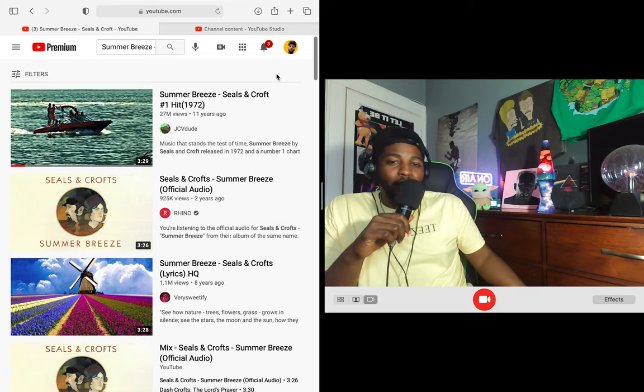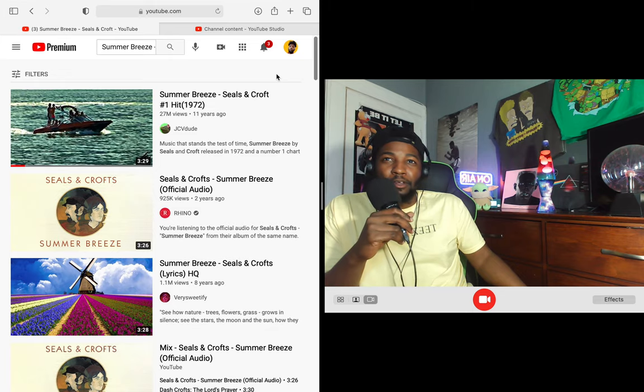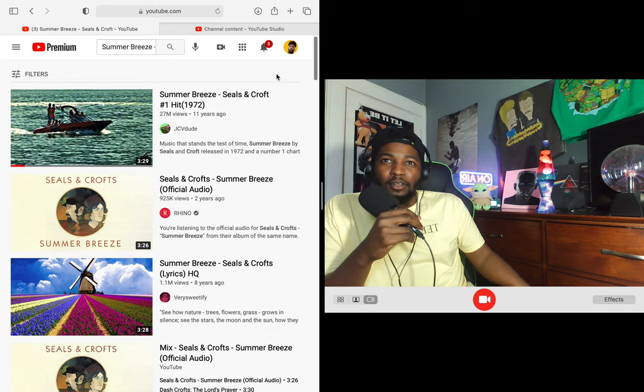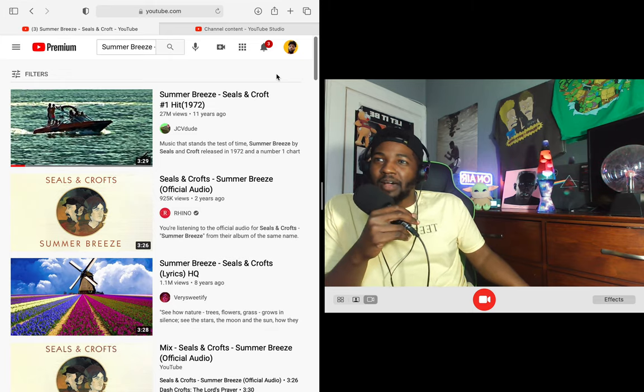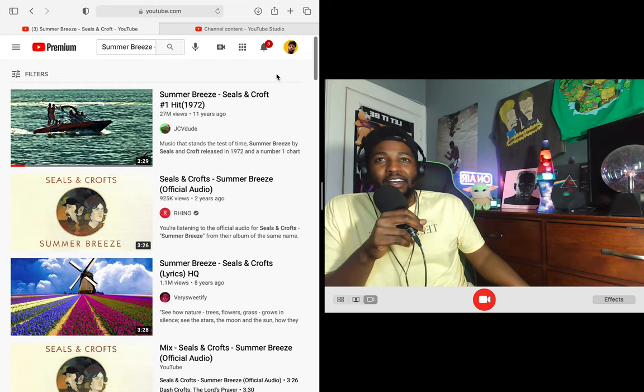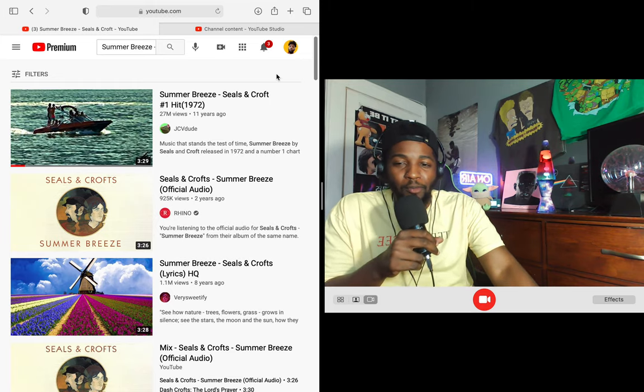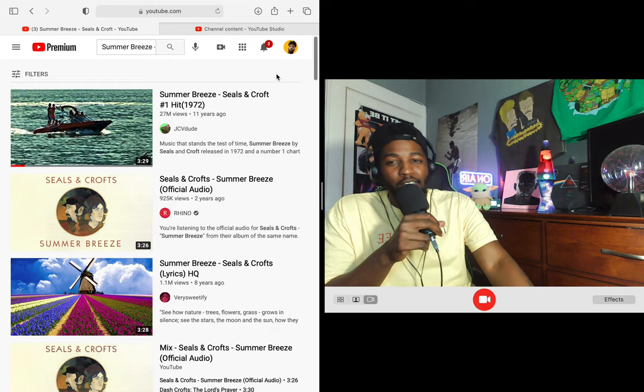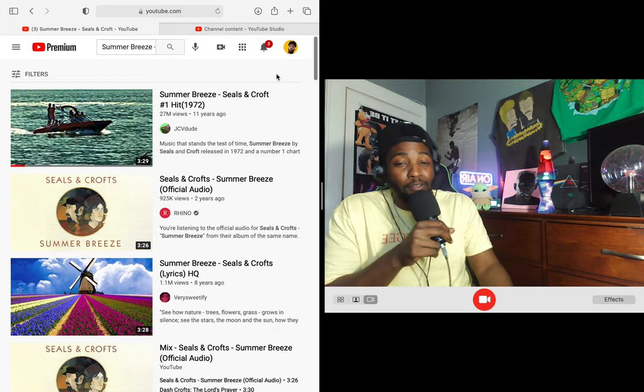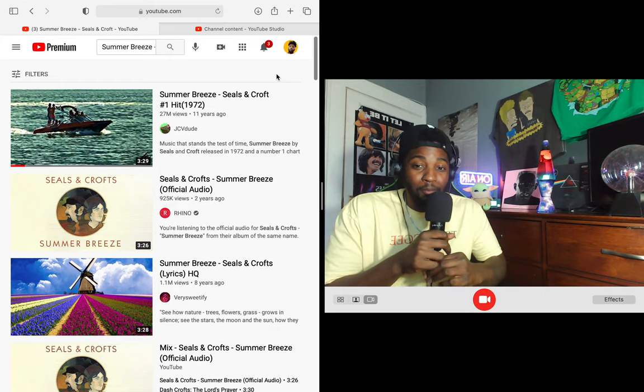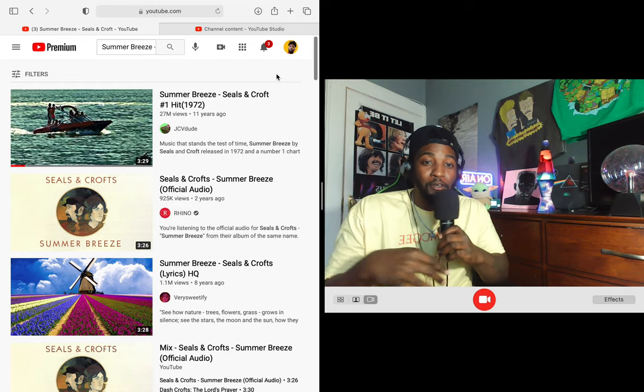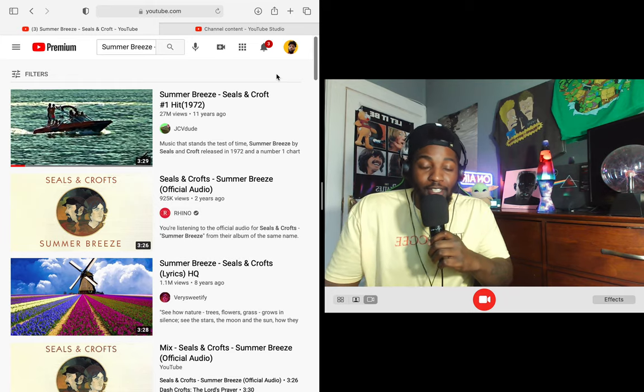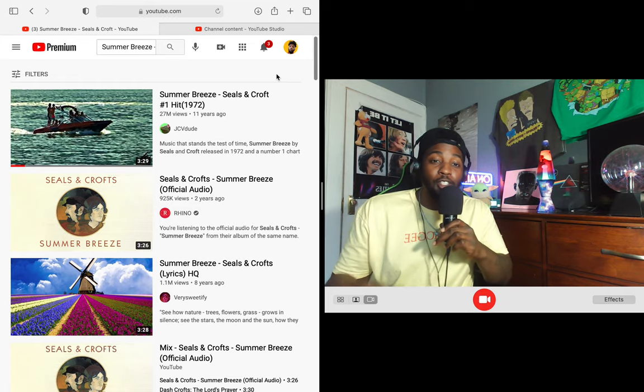That was really cool man, love the vibe of that, love how it just made me feel. It made me feel high honestly, it just made me feel good, just made me feel glad to be happy to be alive man. One of those ones. Seals and Croft, Summer Breeze man, beautiful song. It's definitely got a lot of replay value to it, I can definitely see myself replaying that a bunch.